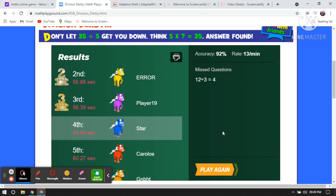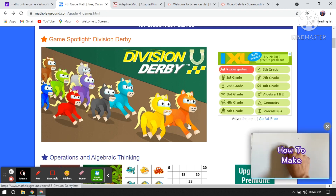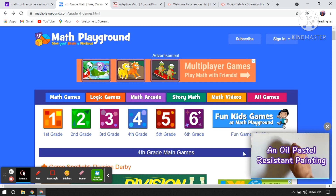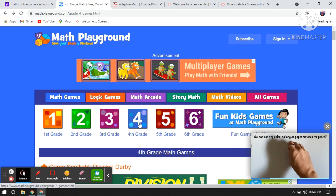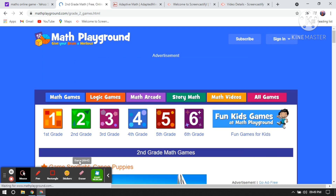So I have missed one question — 12 divided by 3 is 4. In that way, students can take interest in math. Now let's choose another level — grade 2, the second grade game.